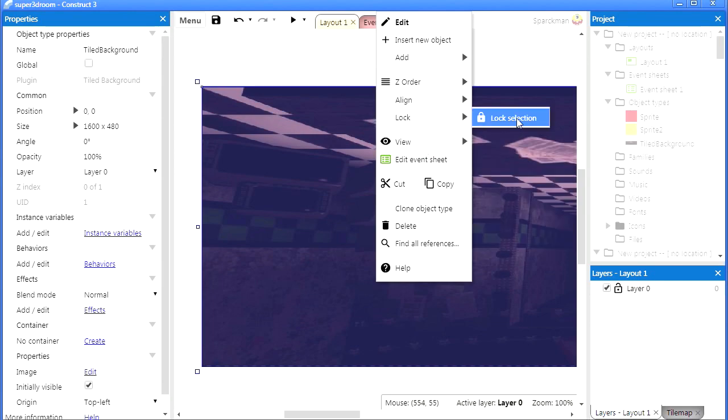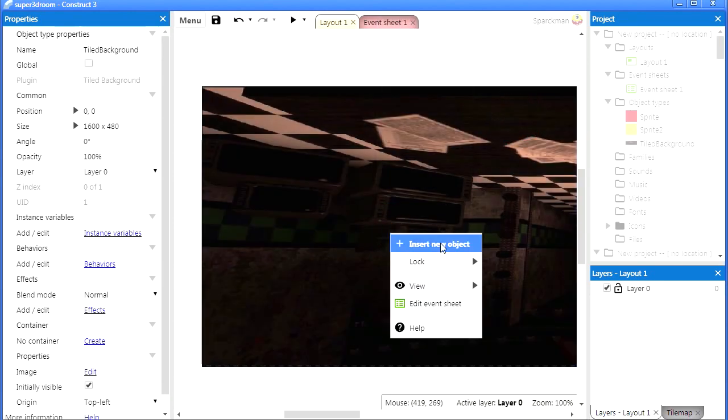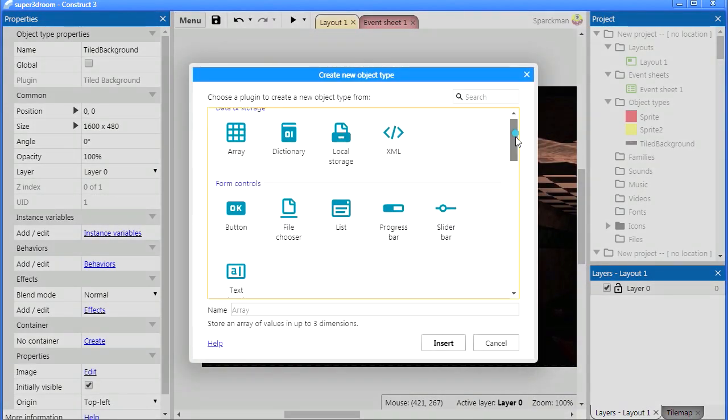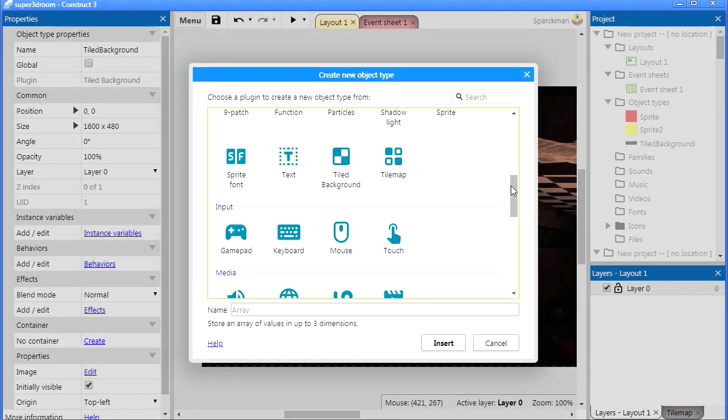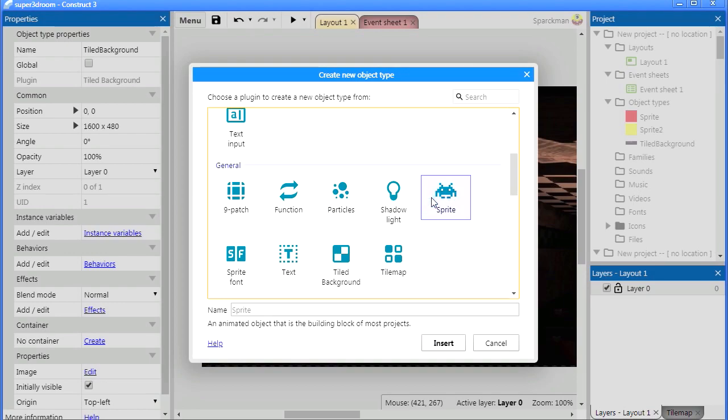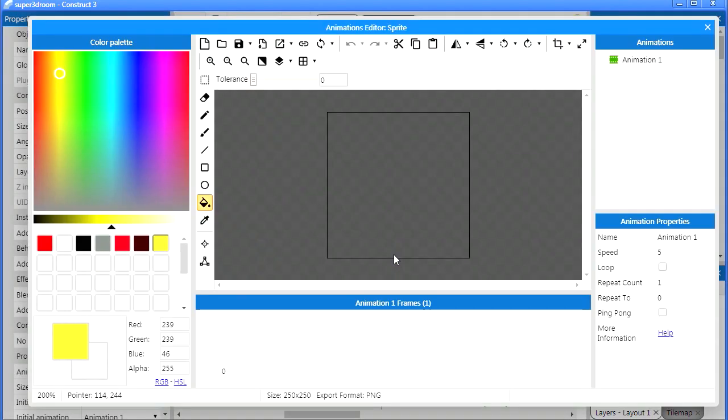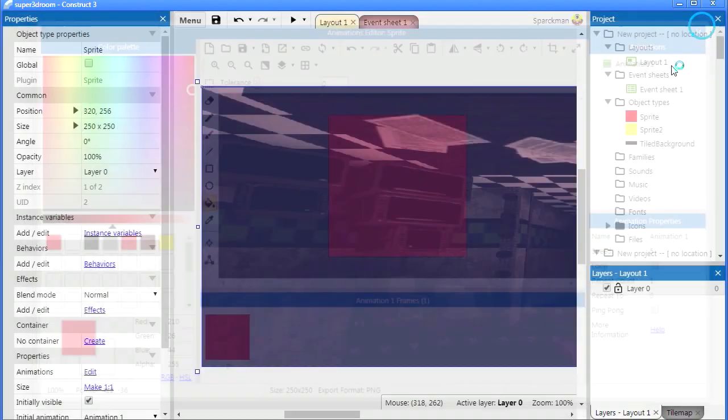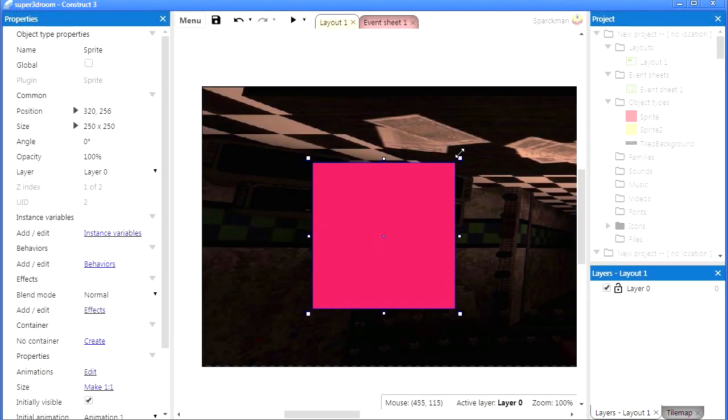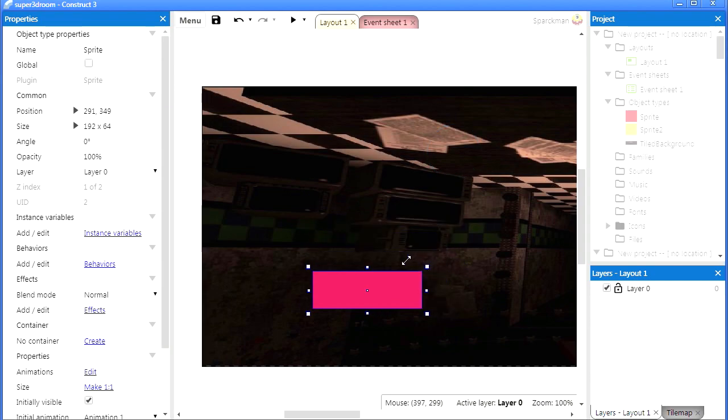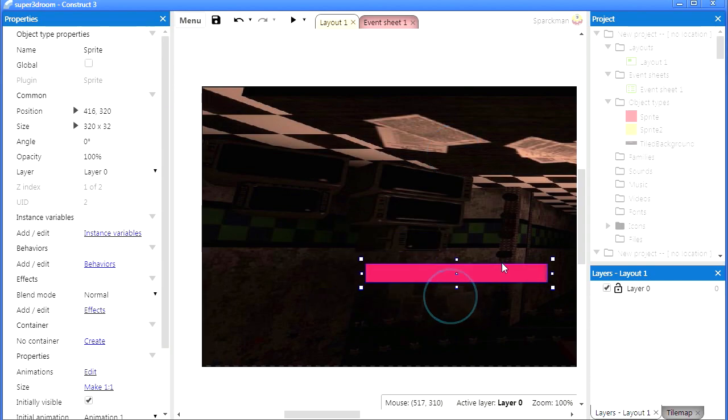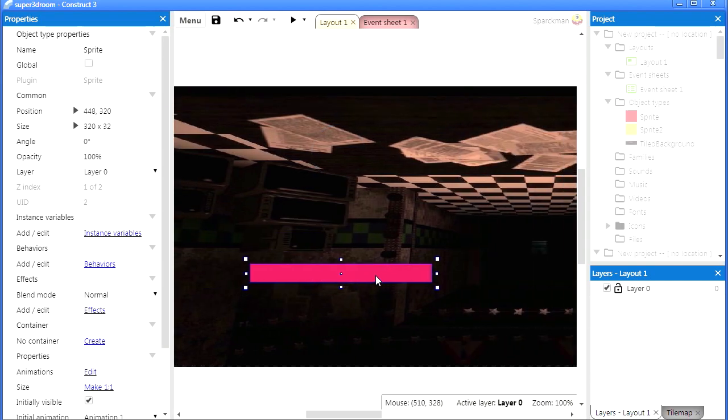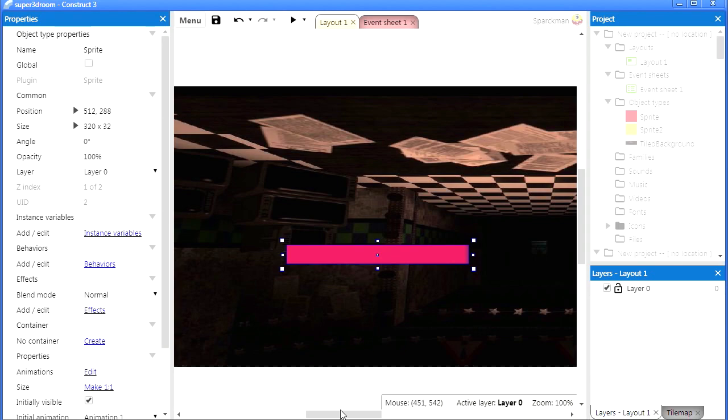And let's insert another object. This is going to be my main object. Paint it, make it smaller. Actually I am going to make it a bar. There we go.